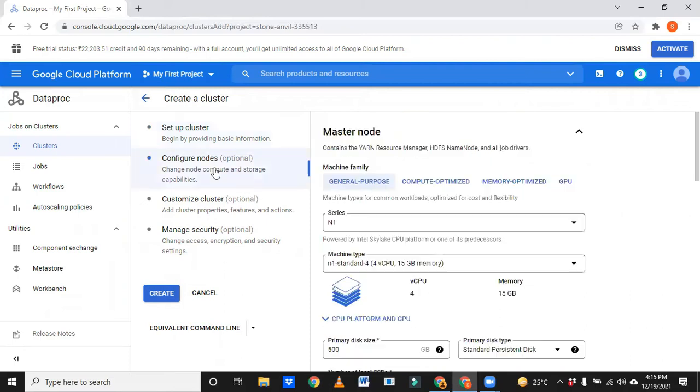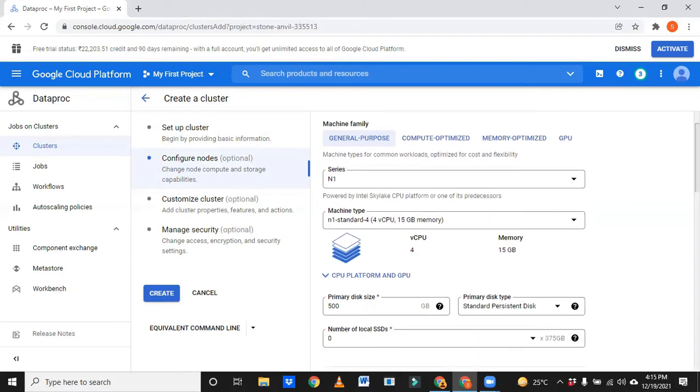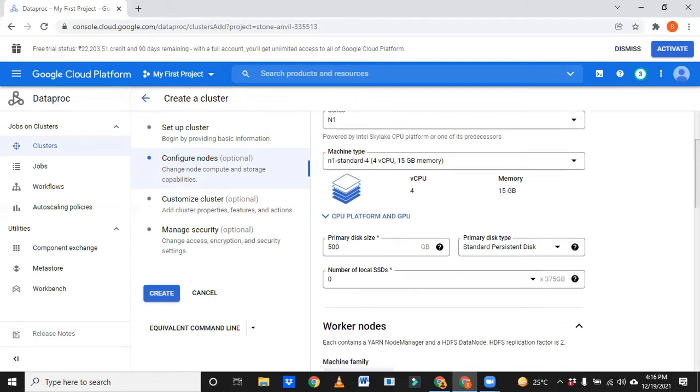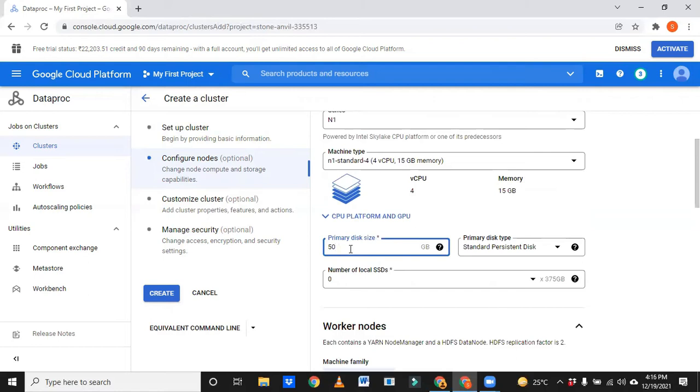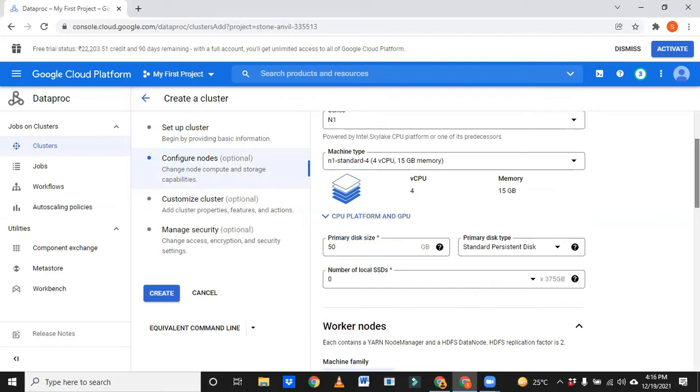Configuration nodes: you don't need to do anything here. This is N1. You know right, cluster means master and slaves or worker nodes. This is a master machine where it has a four core CPU and 15 GB RAM by default, and hard disk is 500 GB. I think we're not required 500 GB. I'm just putting 50 GB, more than enough.